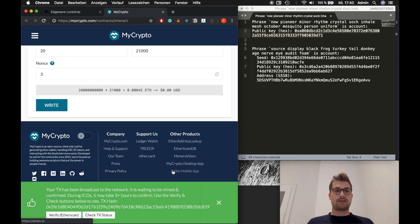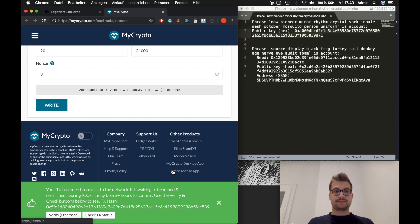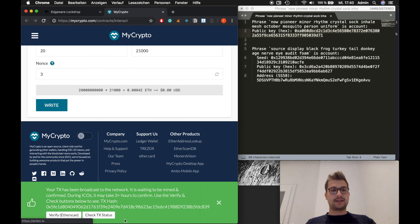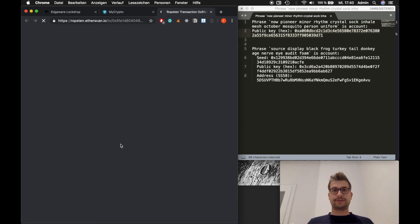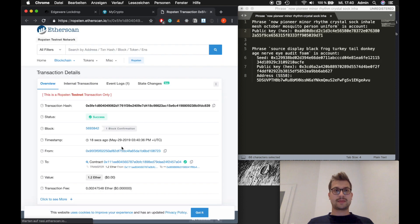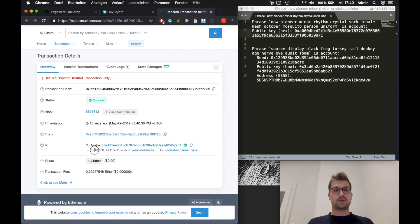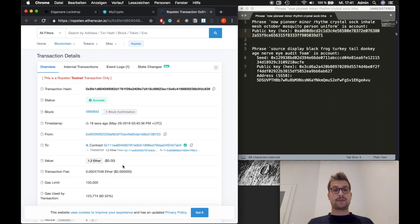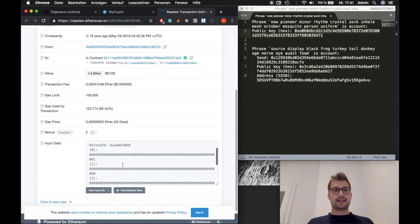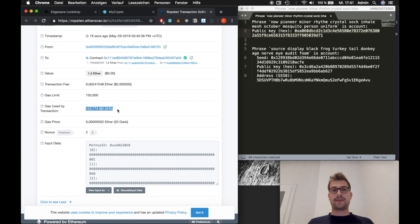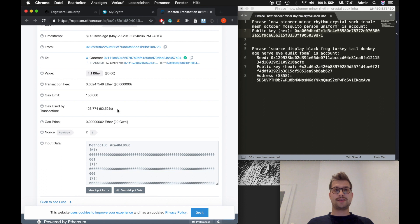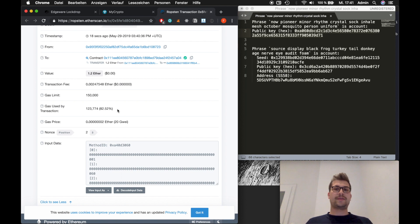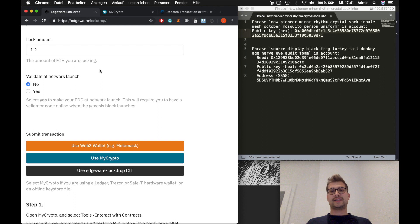Okay. So now our transaction has been broadcasted to the network. Let's have a look if it's already there. And if it's already confirmed. Yeah. So this one is confirmed. So you can see that we transferred 1.2 ETH to that contract. And that everything worked out. As you can see here this transaction used 123,000 gas. So if you would have chosen the value that Edgeware suggested your transaction would have failed. So I highly advise you to set the gas limit to 150,000. Something around that. So yeah. That's it.